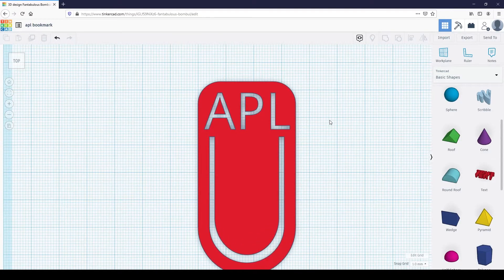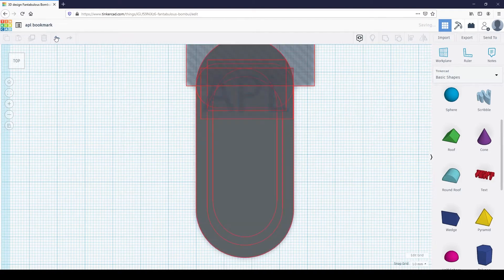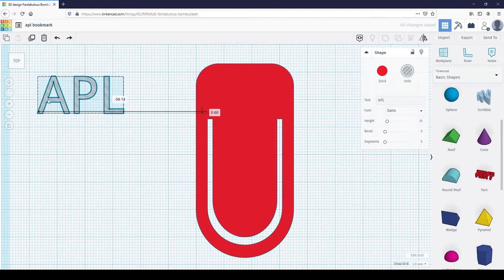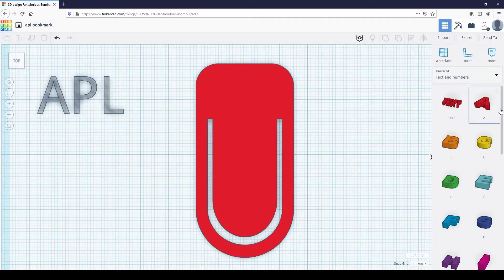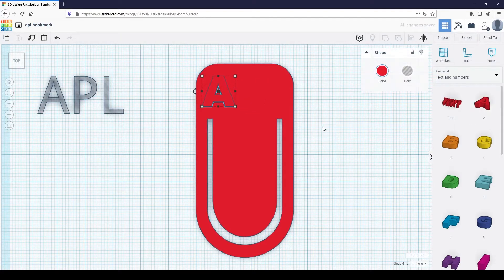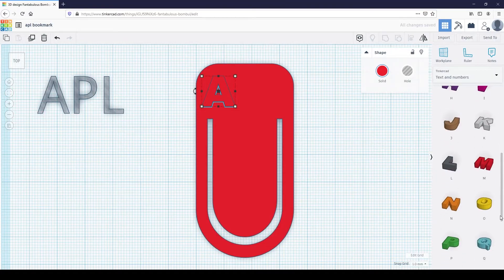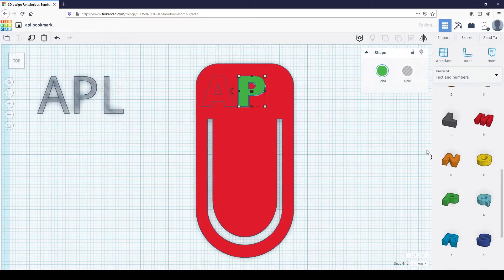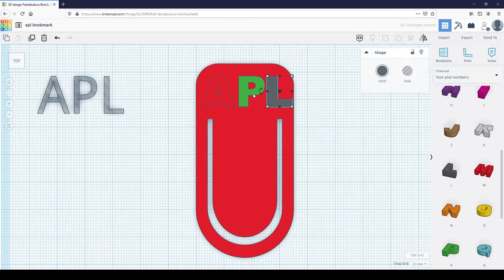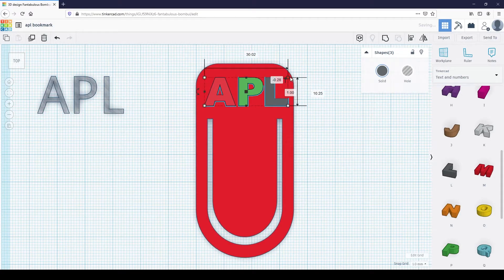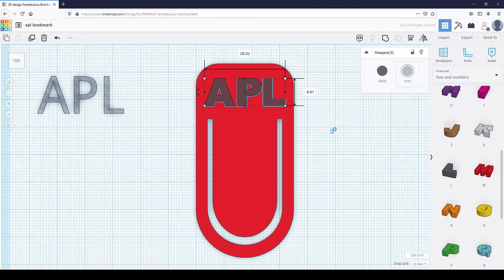Alright, onto the second method. I'm just going to click undo here. Select text and numbers in the shape dropdown. From here, you can choose individual letters you would like to add. Select the letters you'd like to add and place them onto the bookmark. Change the shapes from solid to hole, then group the shapes together.